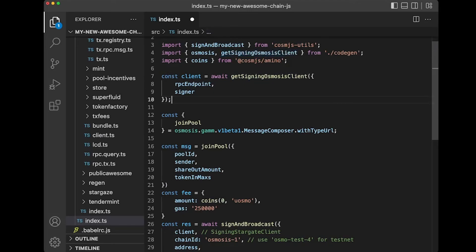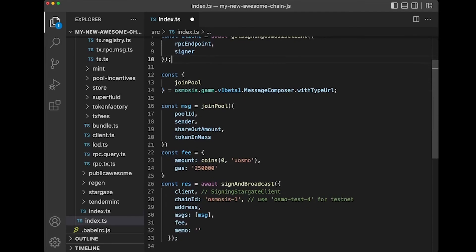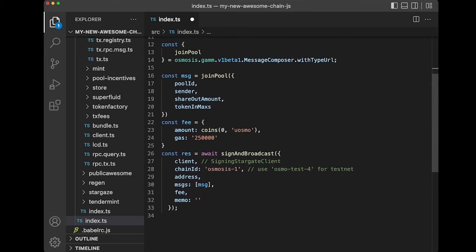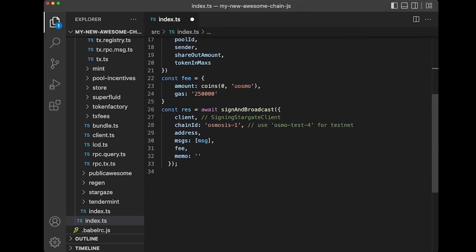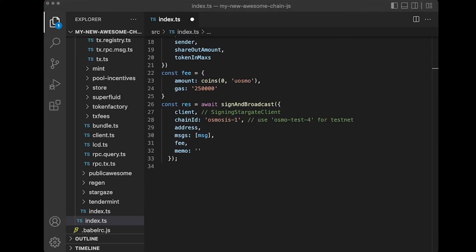From there, you can construct your message, construct your fee, and then broadcast your message. Stay tuned for the next video where we're going to explore generating LCD clients.